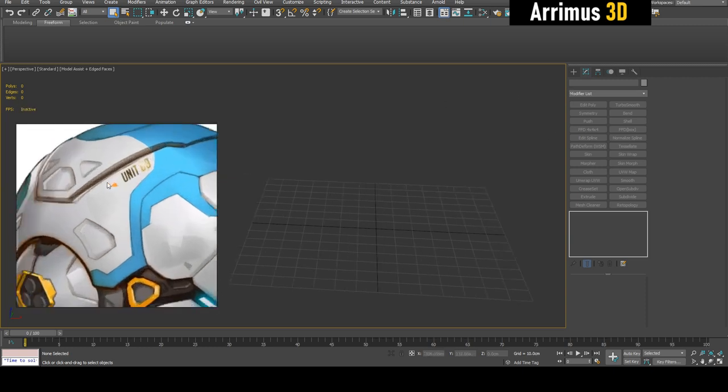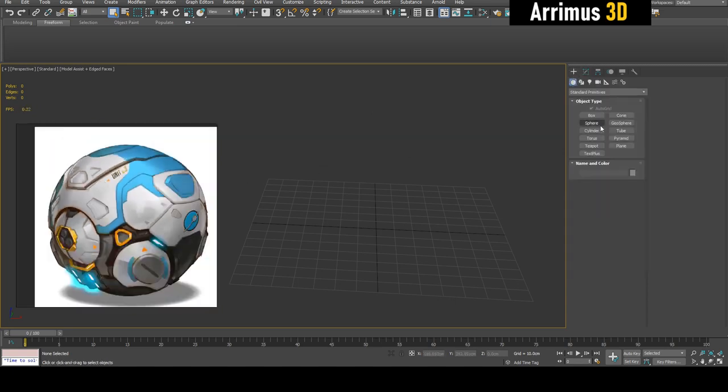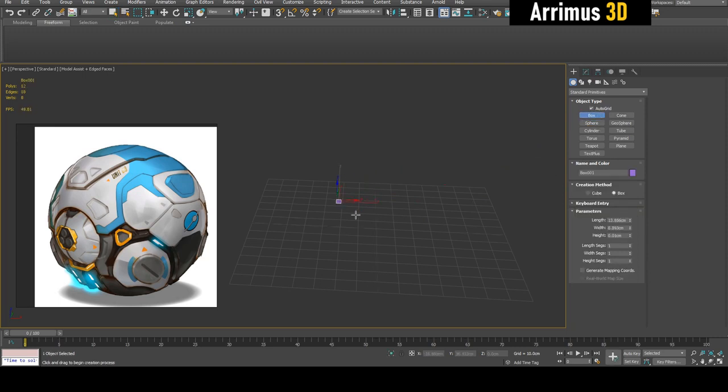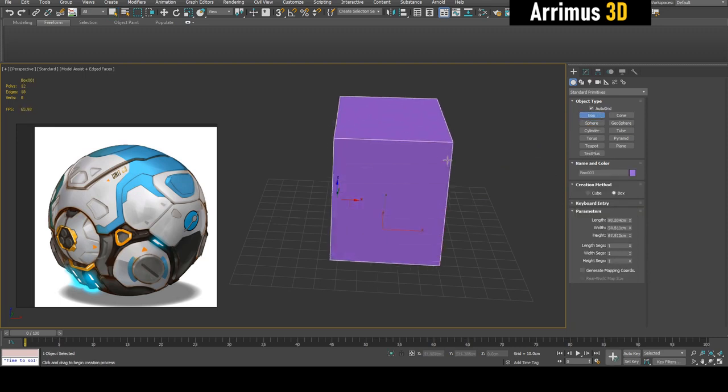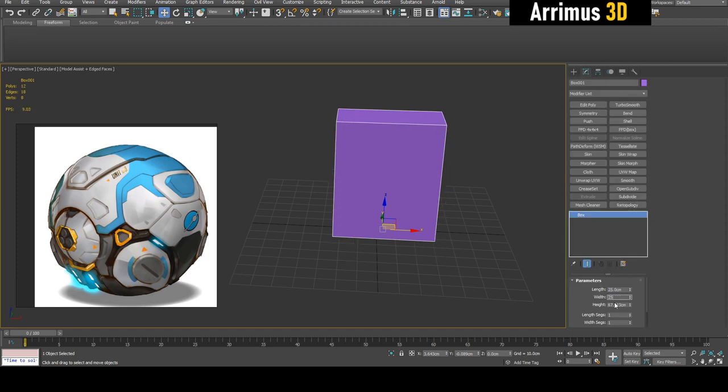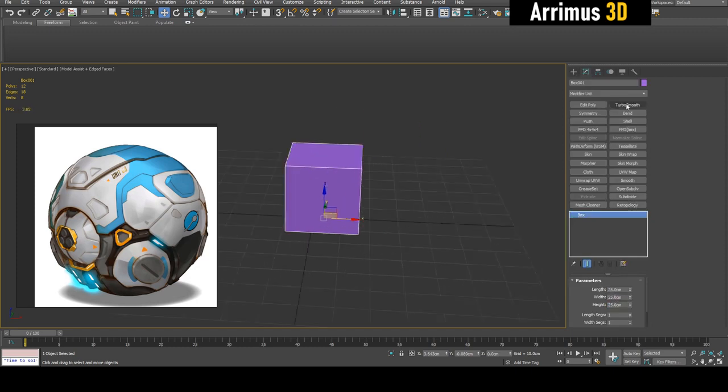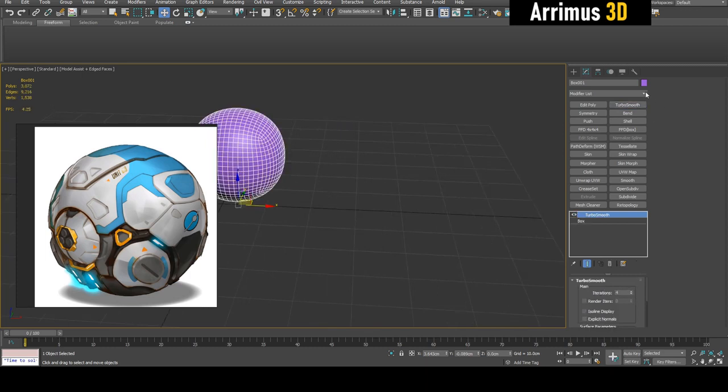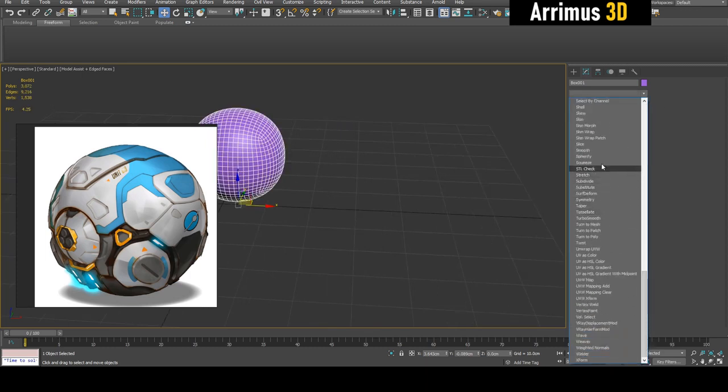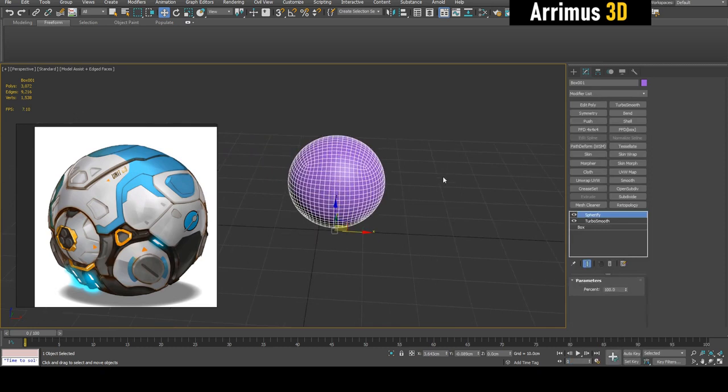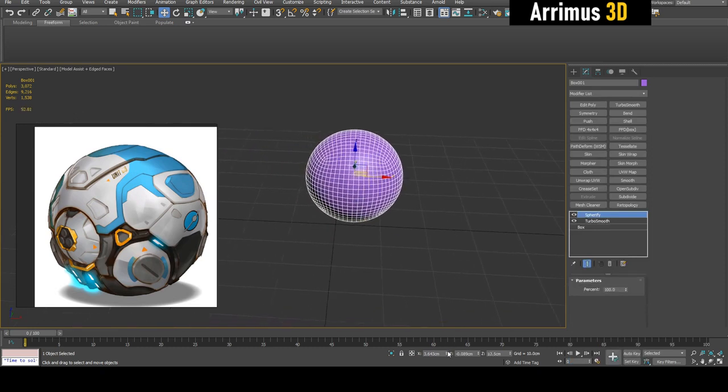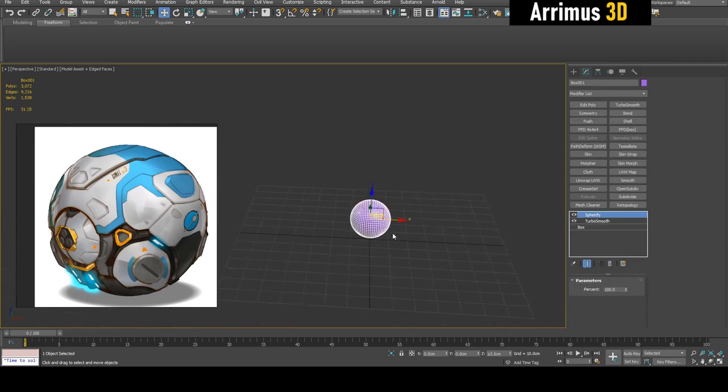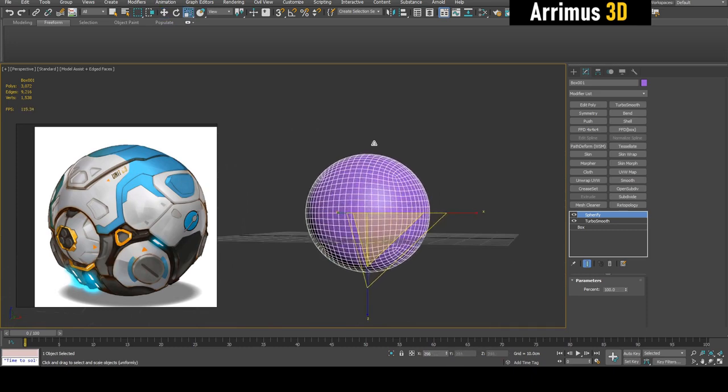Let's start with a box. I'm just going to give it the same length, width, and height, then Turbo Smooth, and then we're going to apply Spherify.